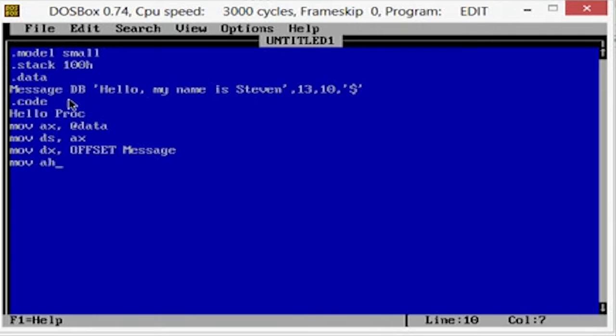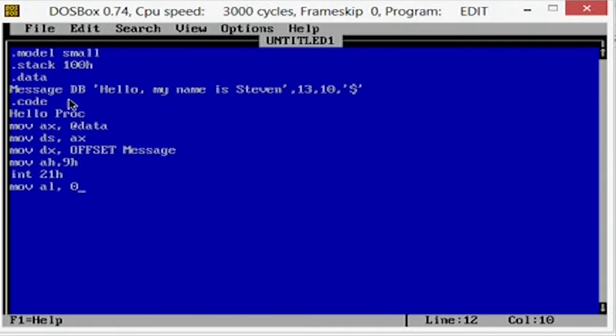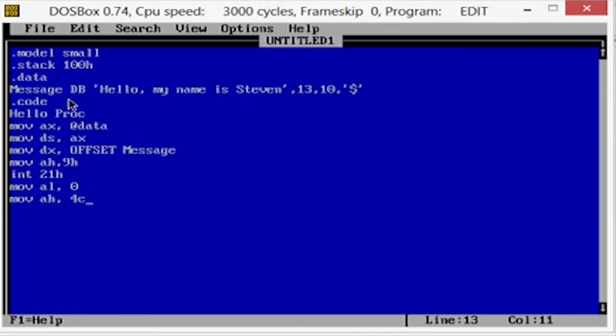Move ah and move 9h. 21h interrupt, move al 0, move ah 4ch, and 21h.